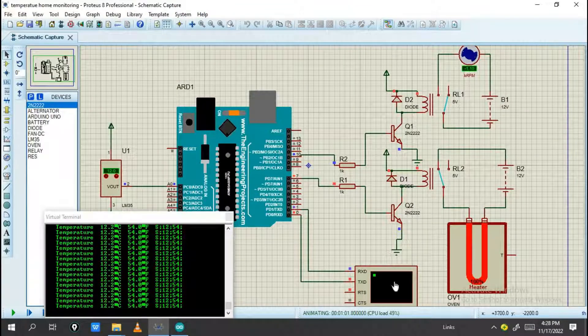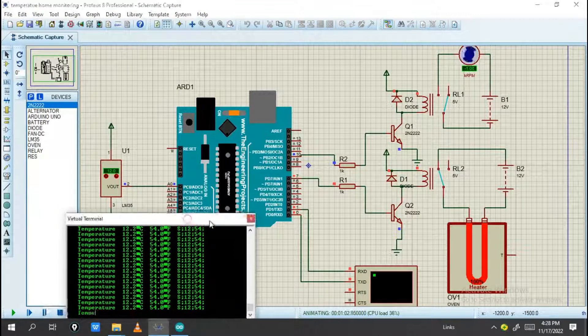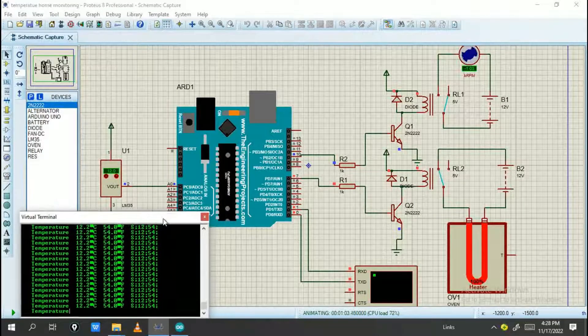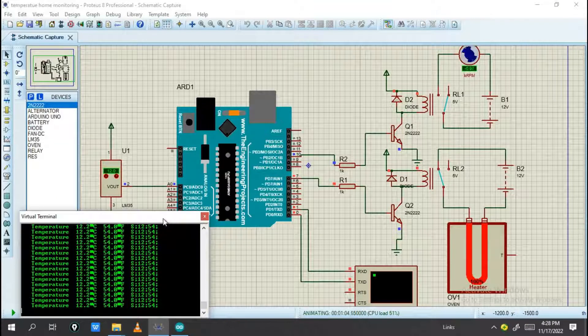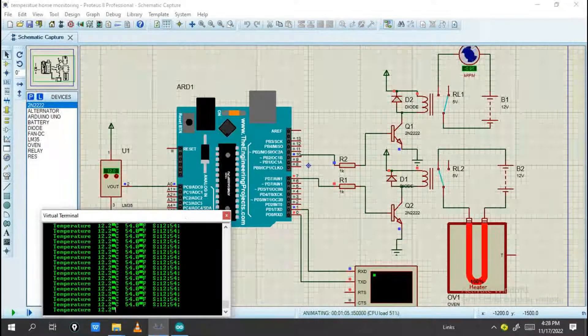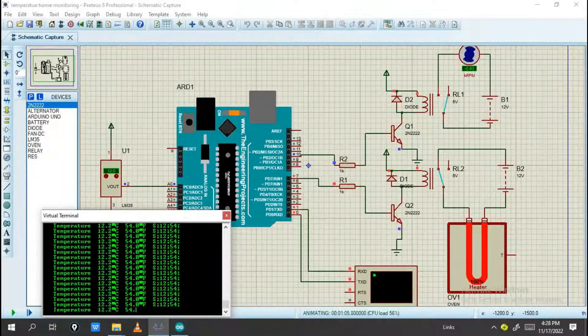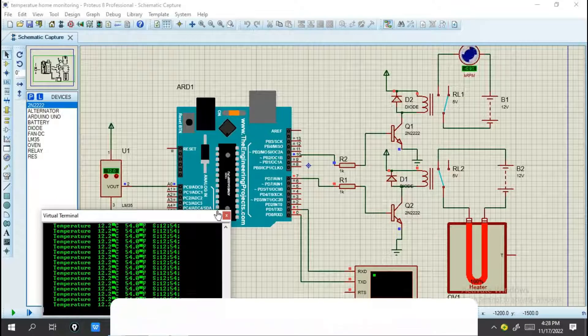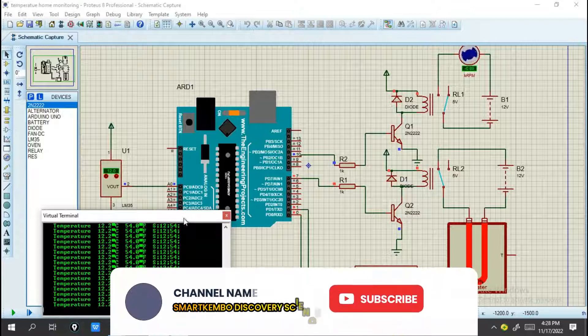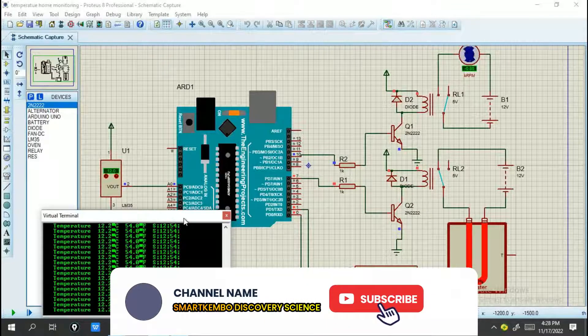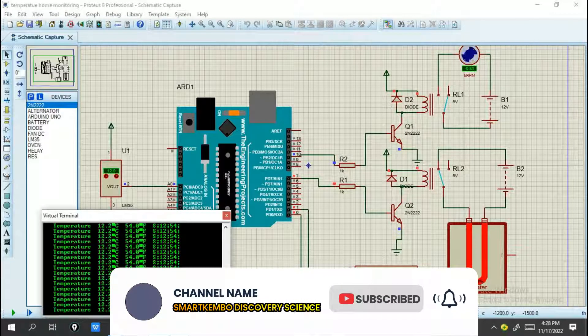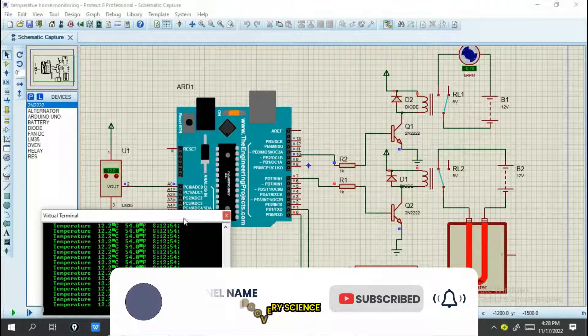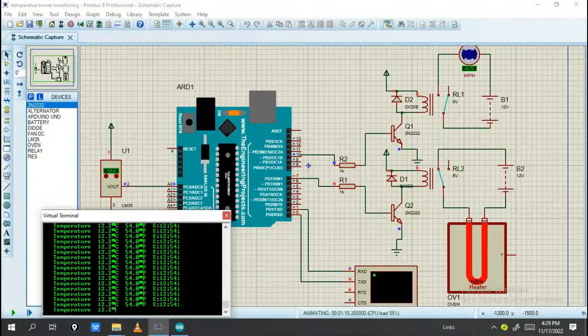This is the project, you can call it a temperature monitoring system using Arduino. Thanks for this video. If you're not subscribed to our channel, don't forget to subscribe, like, comment and share. Thanks for today and welcome to another tutorial.